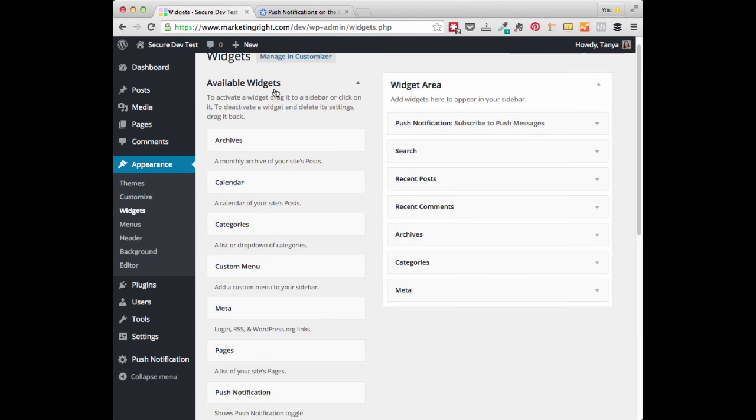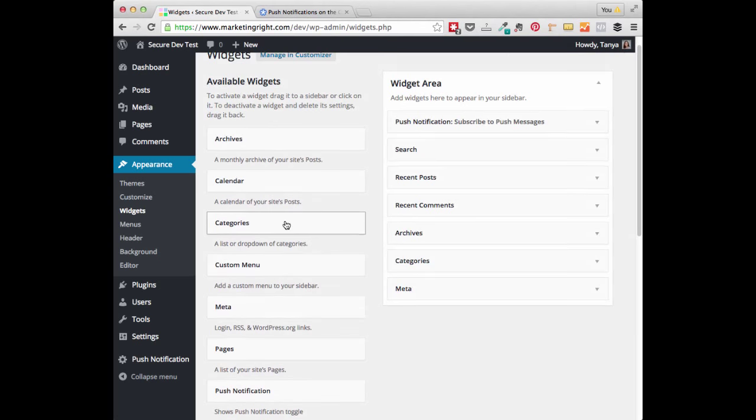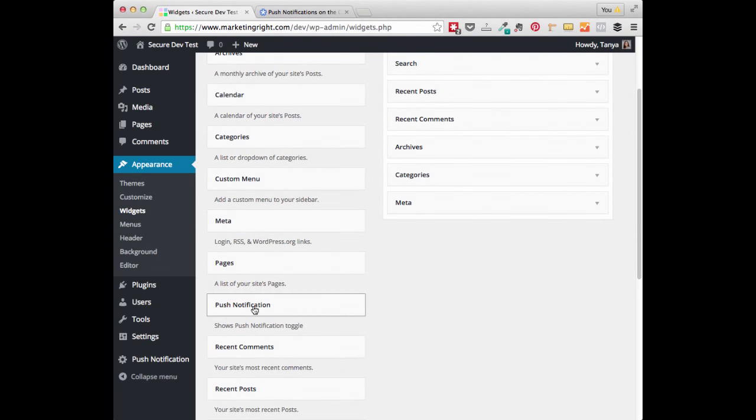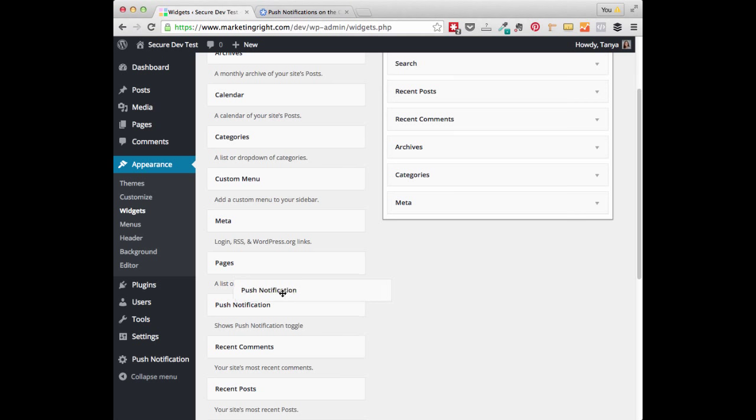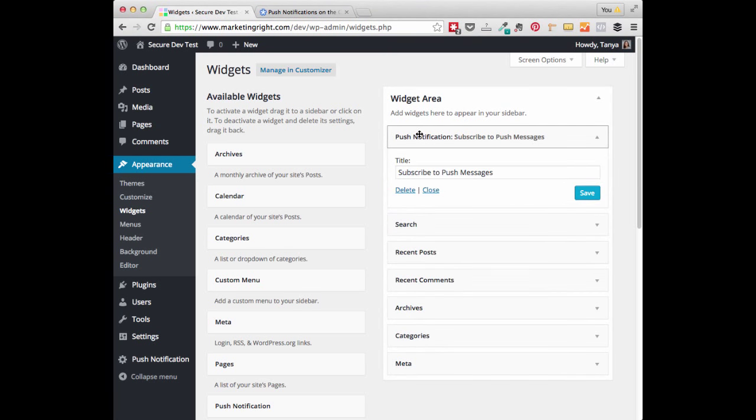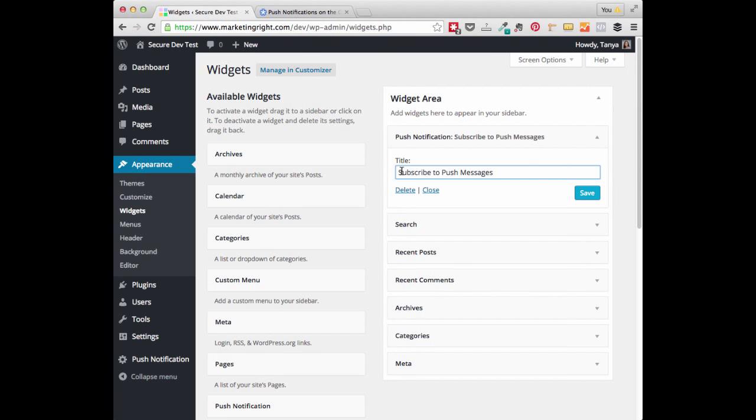So go ahead and go to your Available Widgets section and scroll down until you see Push Notification. And you can go ahead and drag this over into your sidebar if that's where you would like to display the Enable Push Messages button. And you'll see that's where we have it here. You can customize your title. So we have Subscribe to Push Messages. And go ahead and click Save.